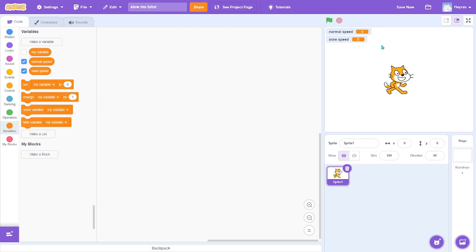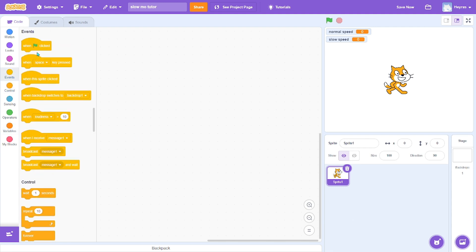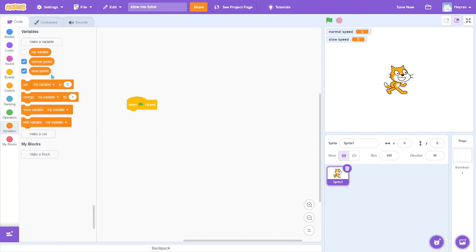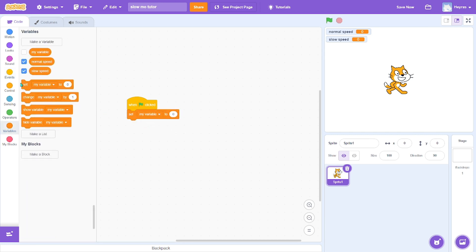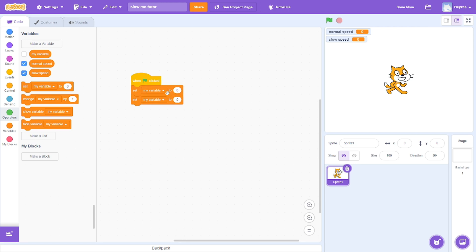Okay, now we have these two variables. When green flag clicked, set both of the variables...